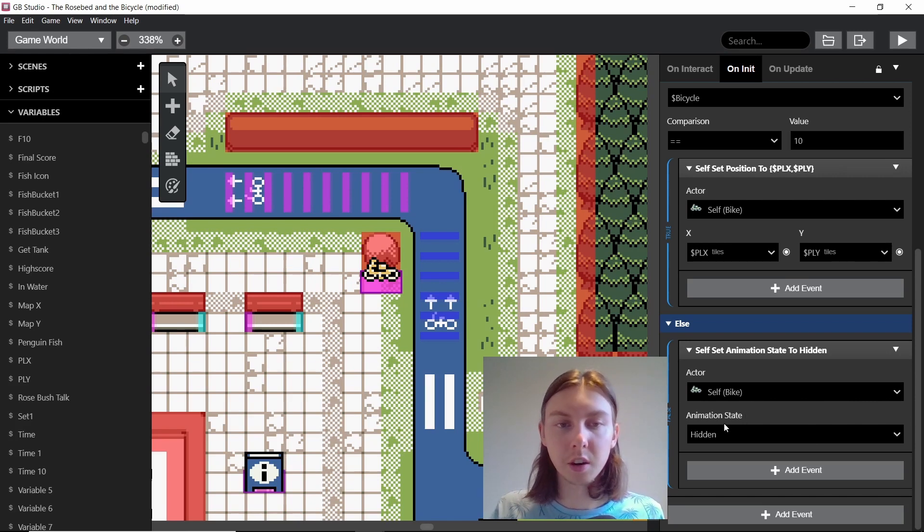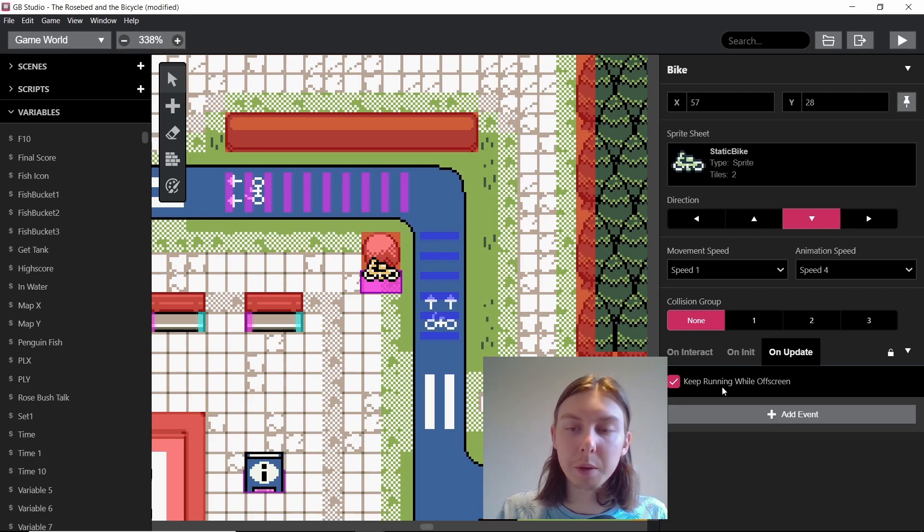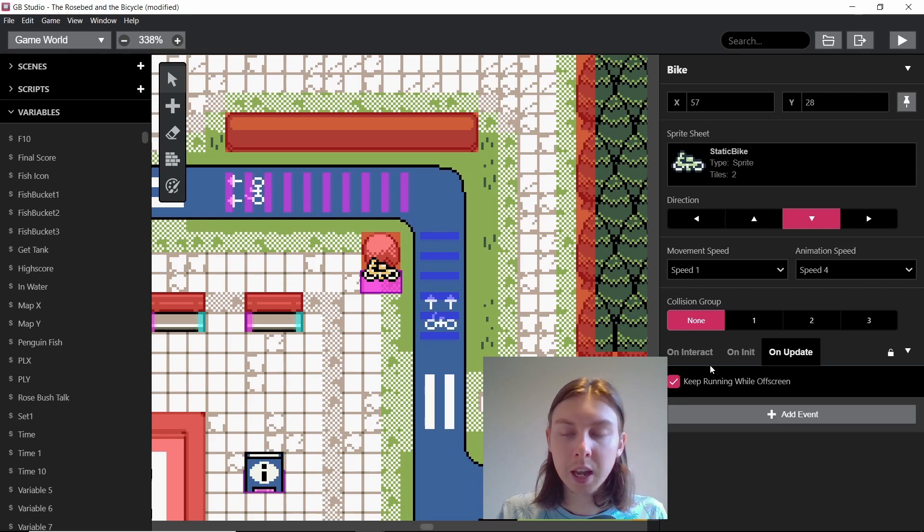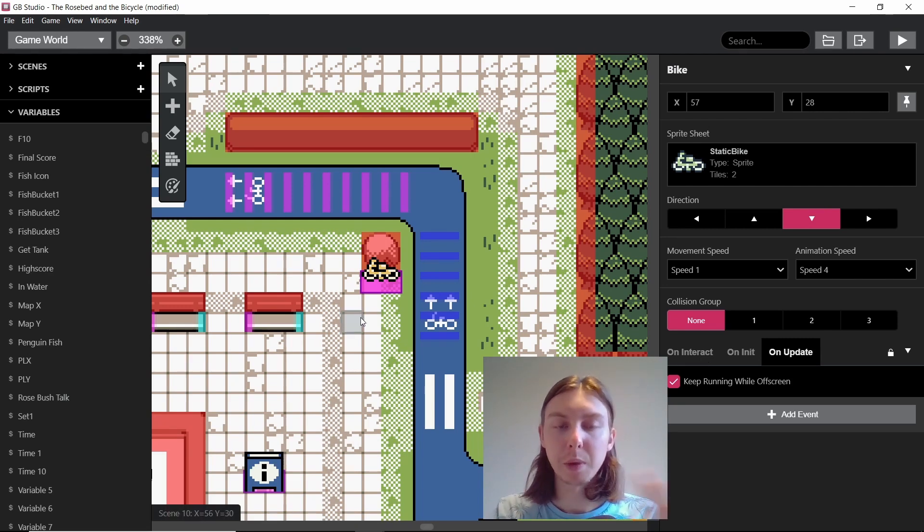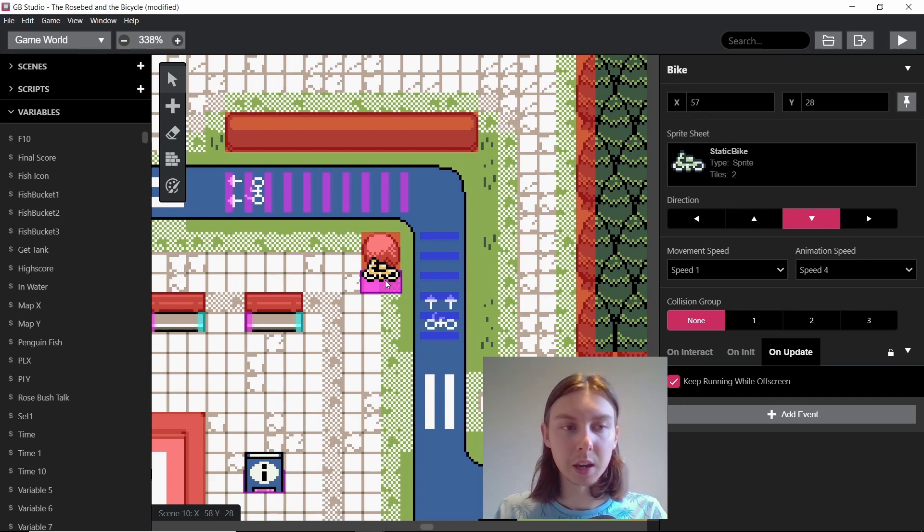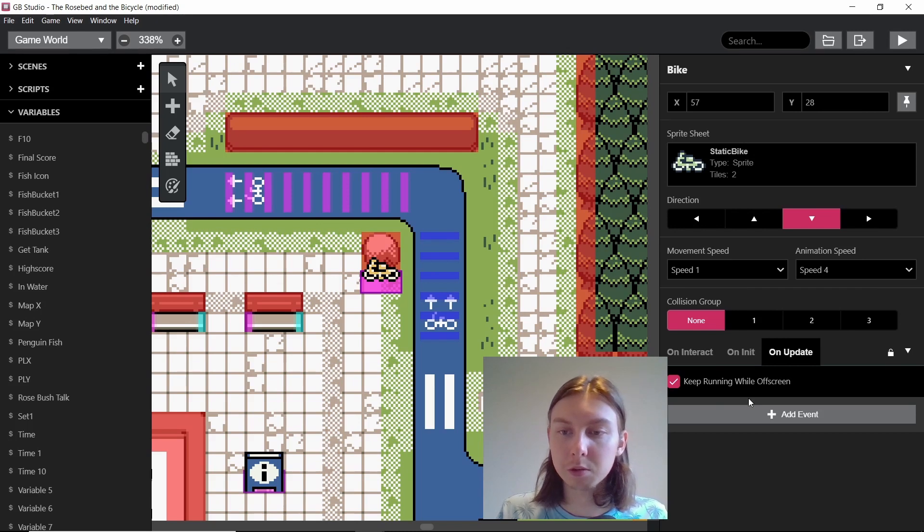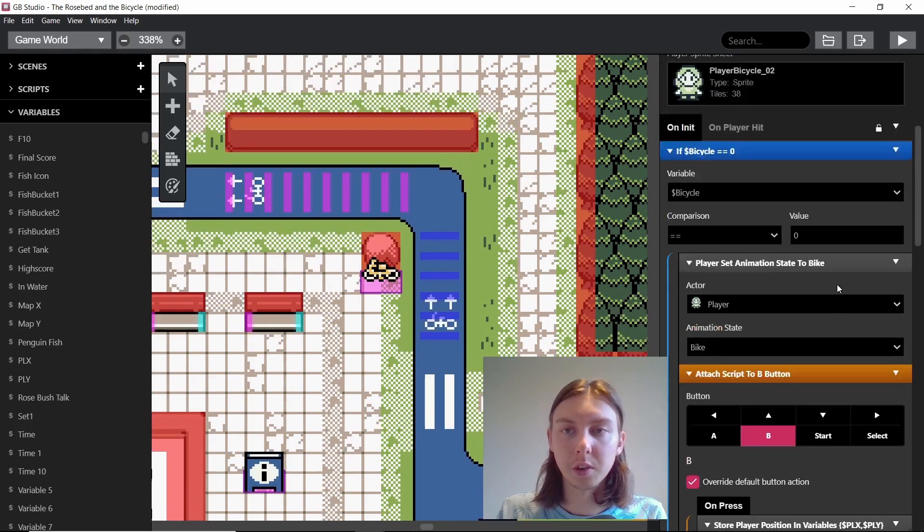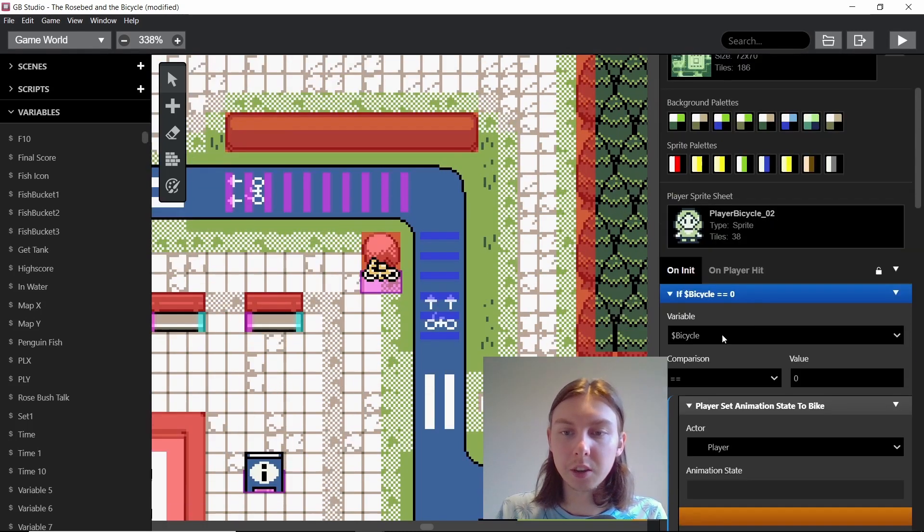Another thing I've realized is very important is on update you press this keep running while off screen. And this means that even if you're not in the screen space of the hidden bike, the bike will still get put to you when you press B to get off your bike. So make sure you tick this keep running while off screen.